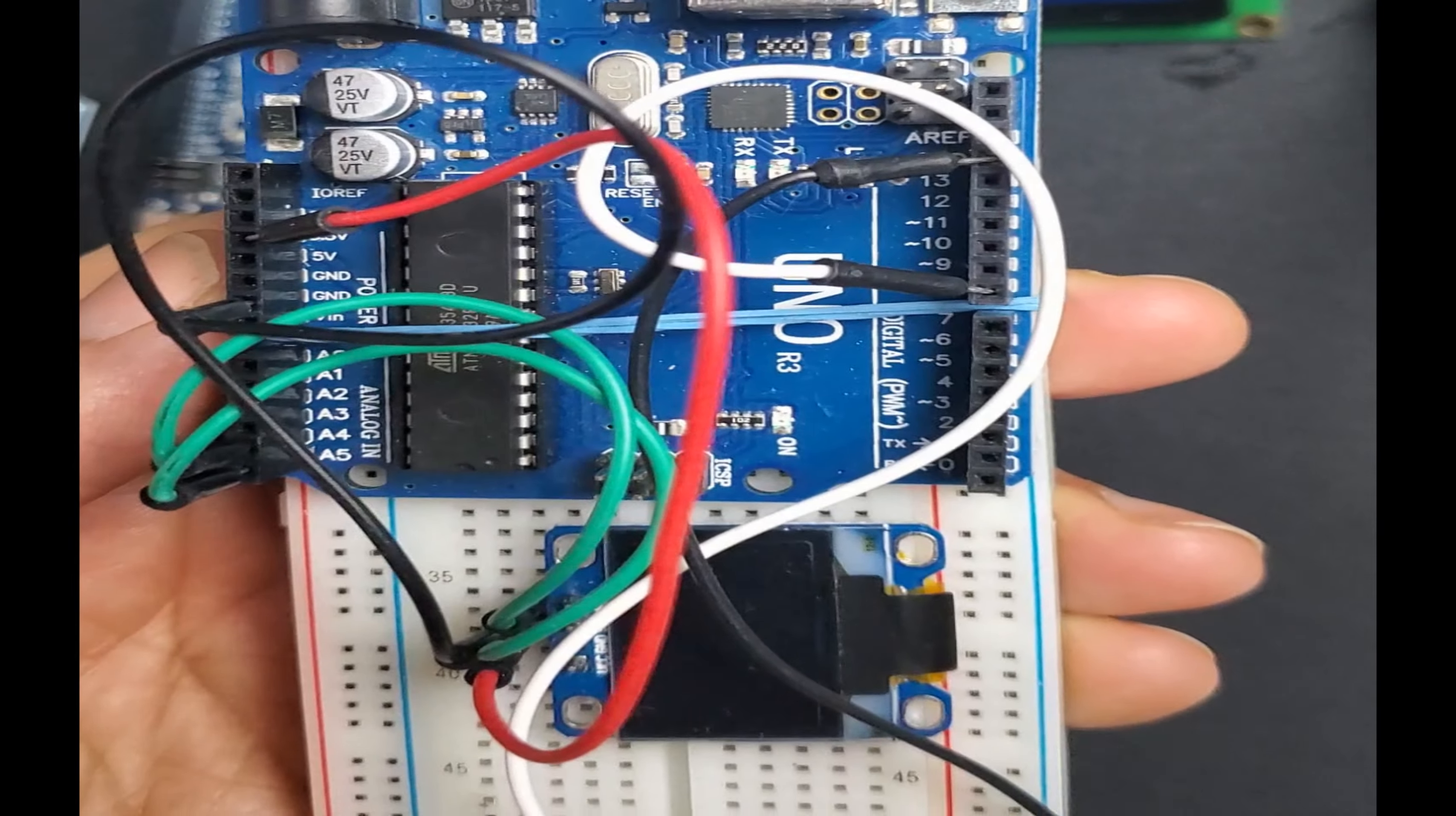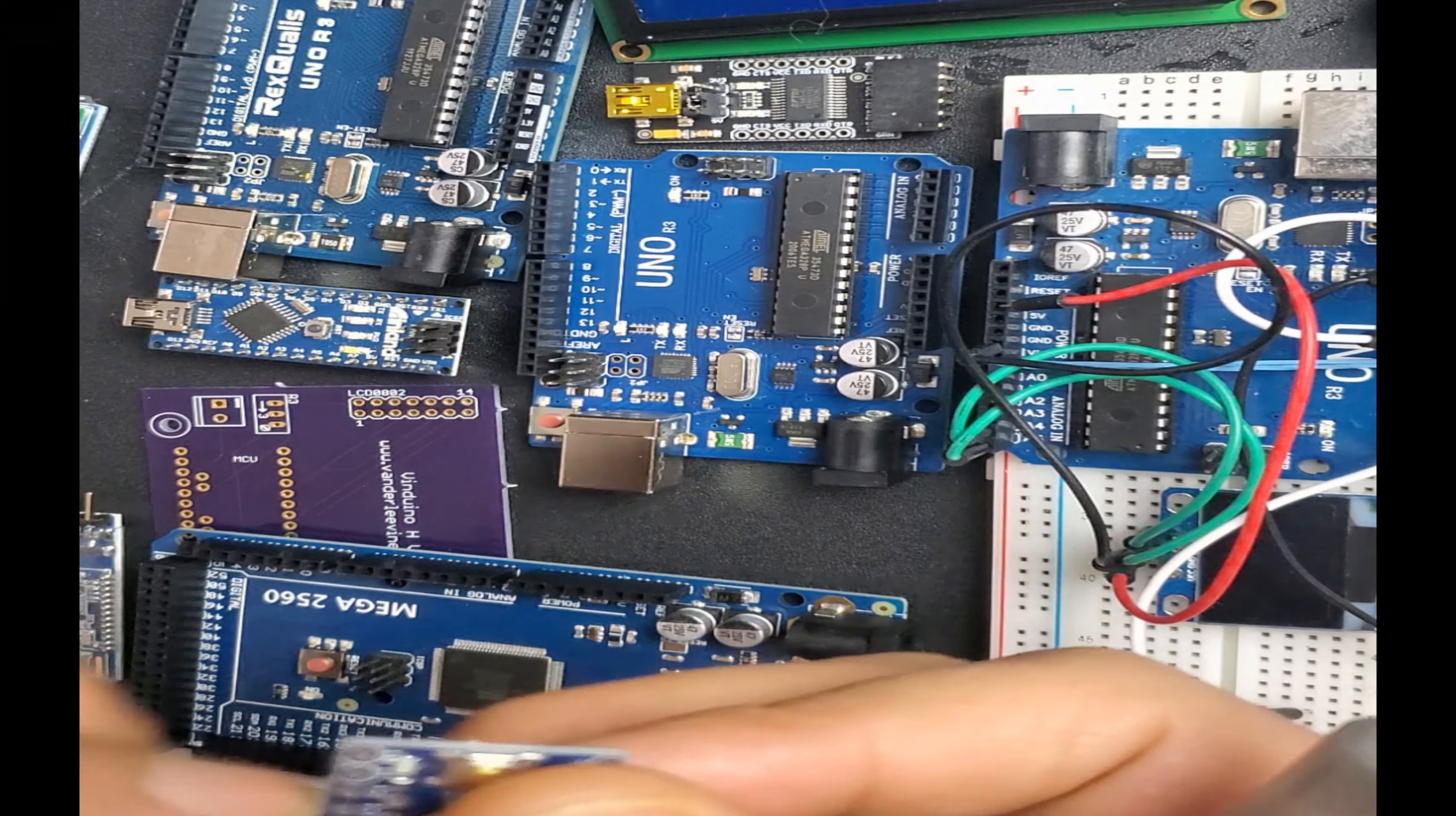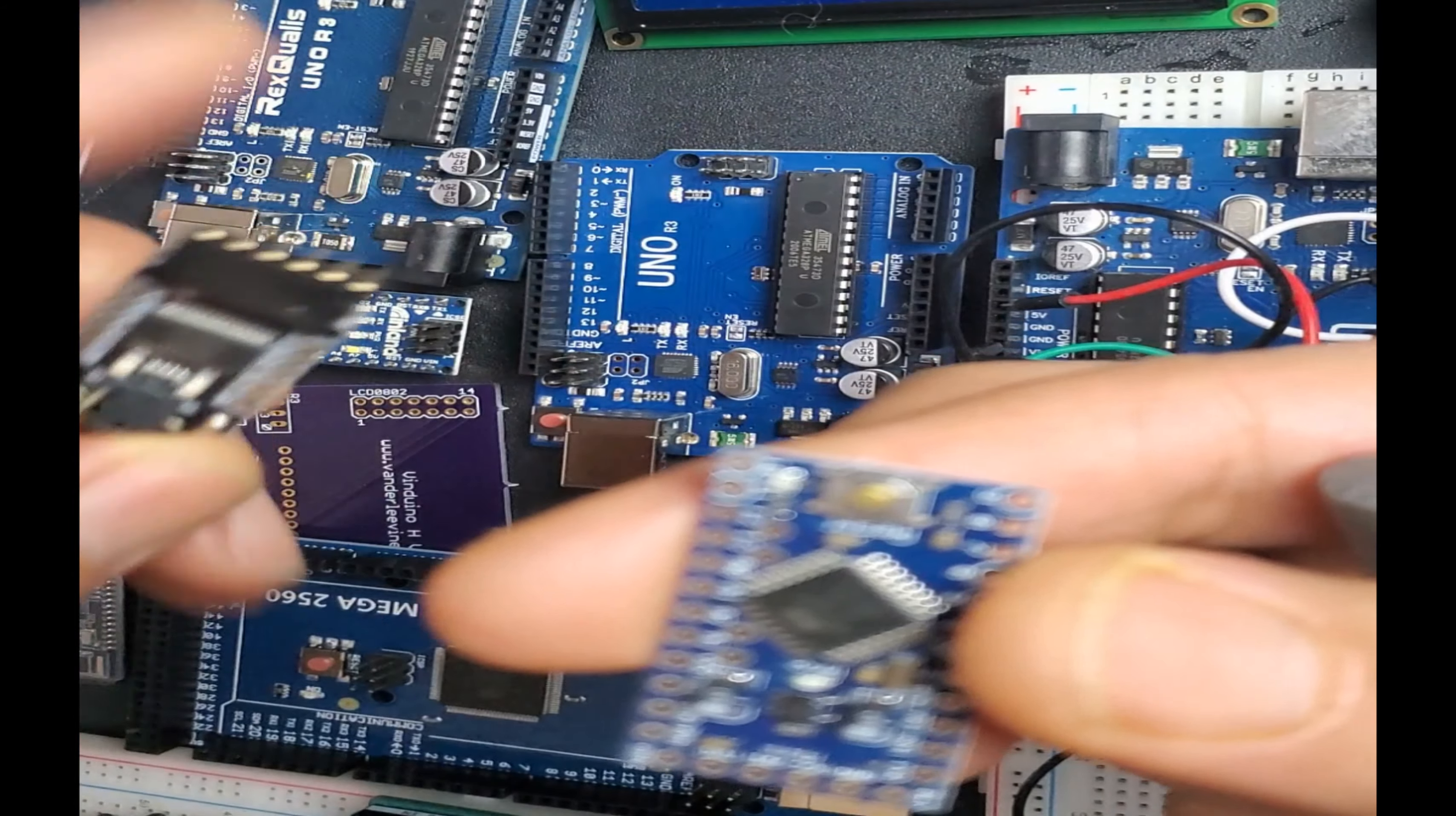And I have small ones. I have the Arduino Pro Mini. This one you can see is very small and it doesn't have a USB interface. So you need to program it. You need an FTDI module like this to connect it.